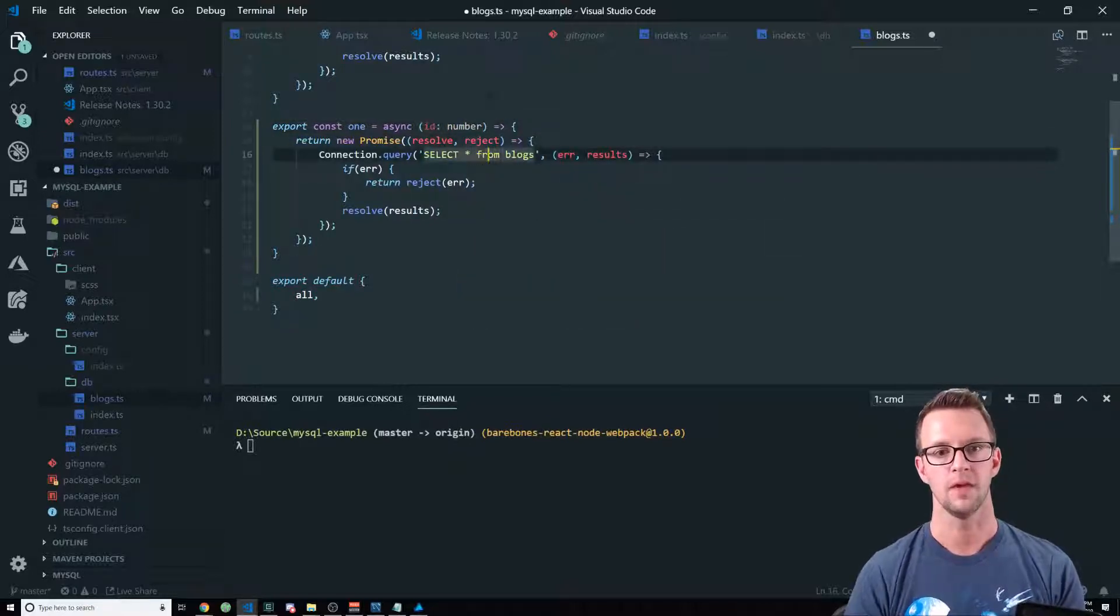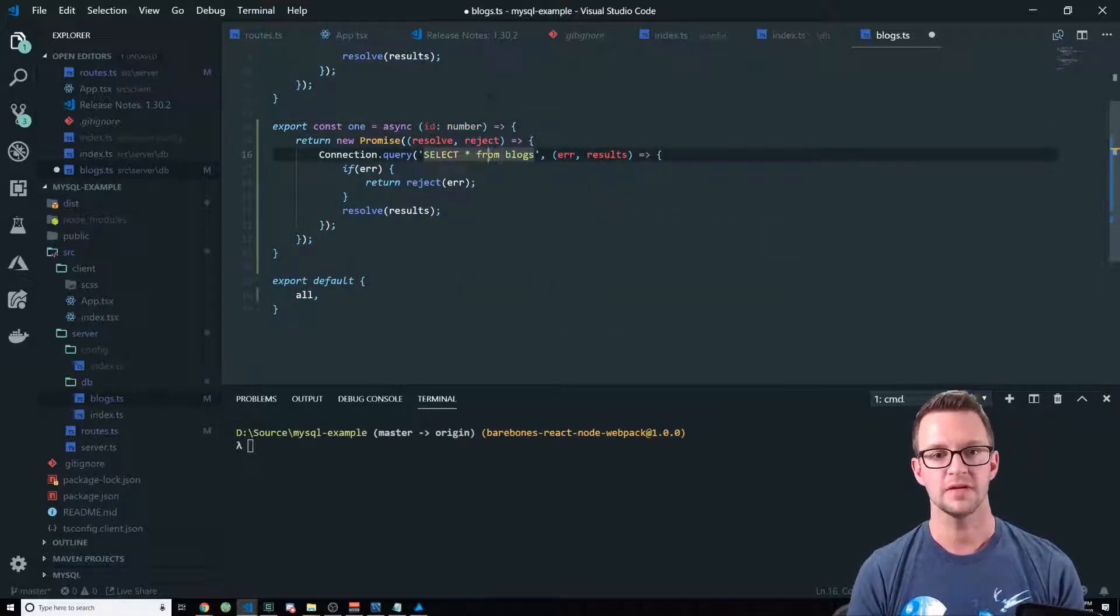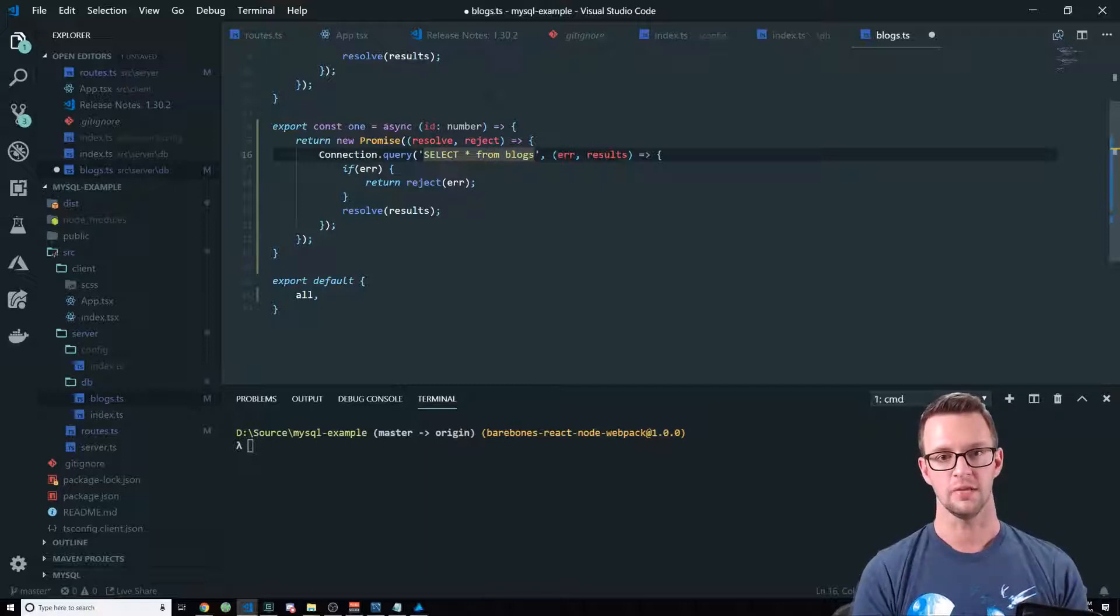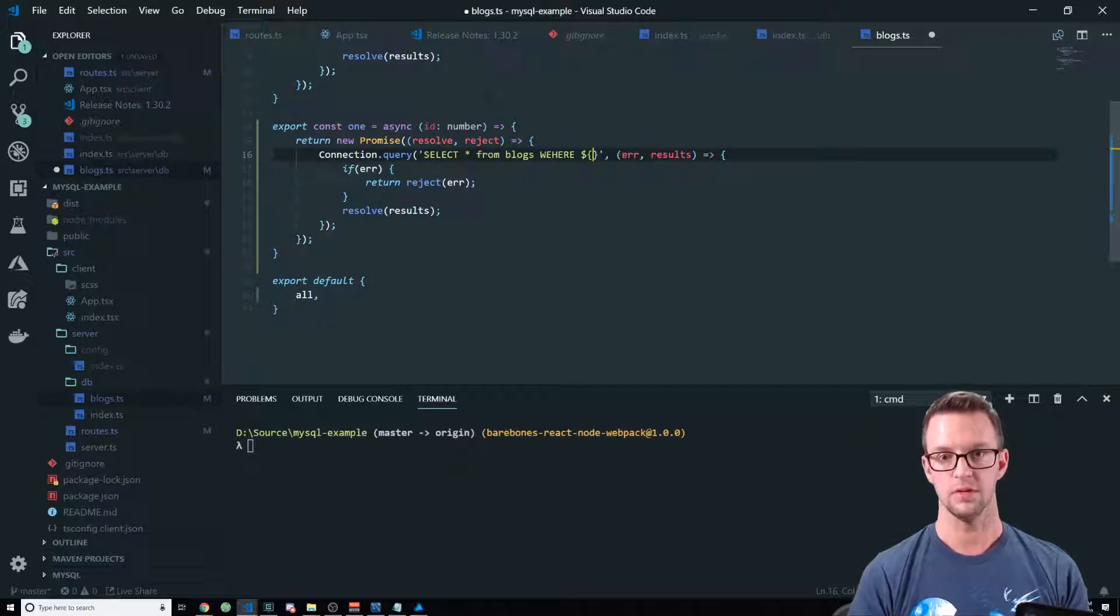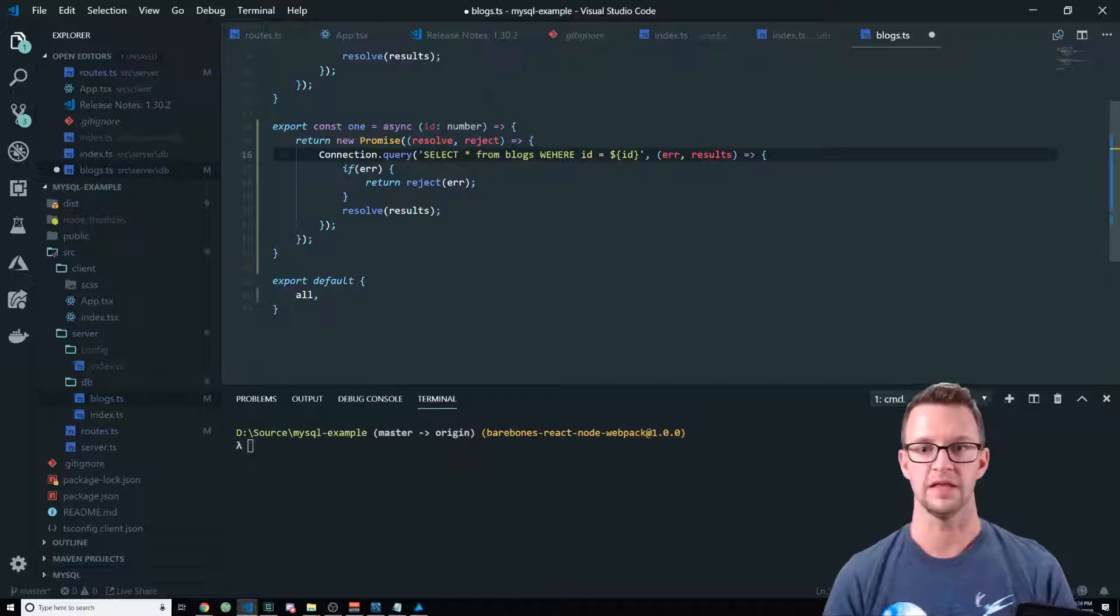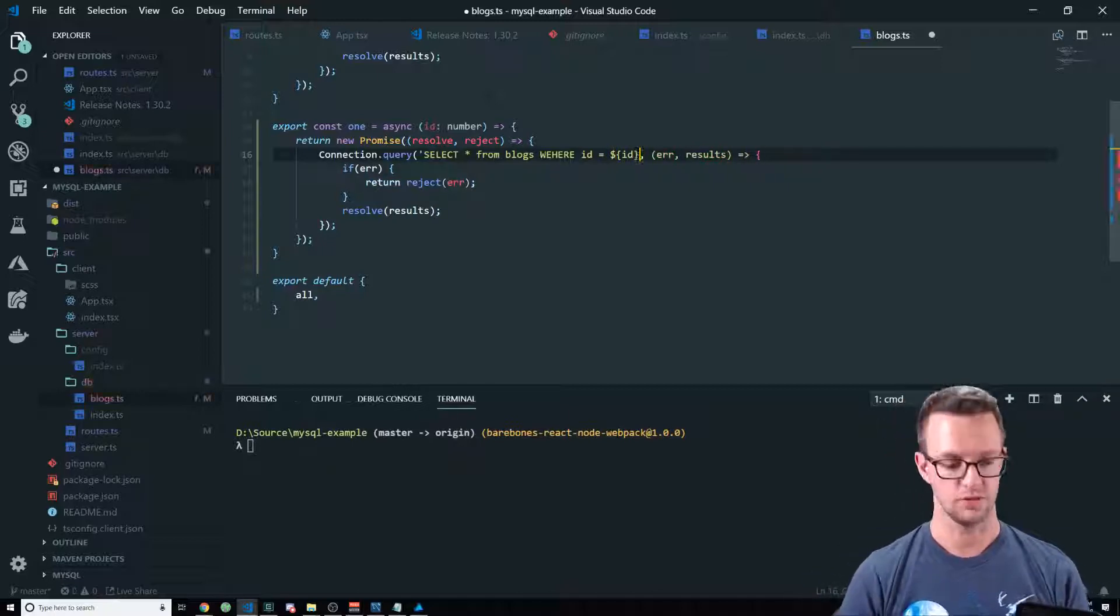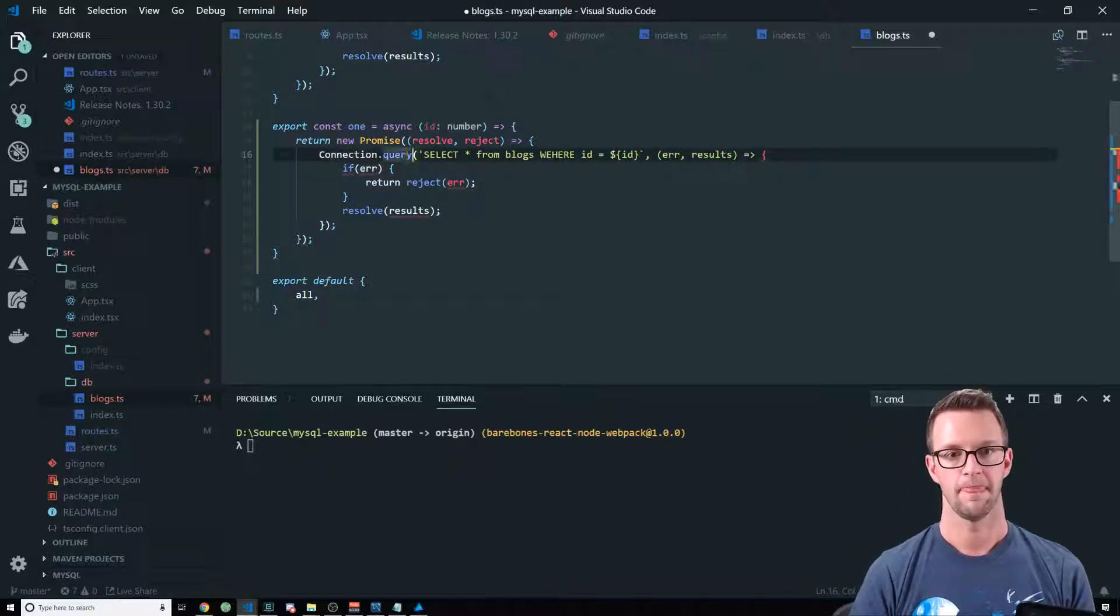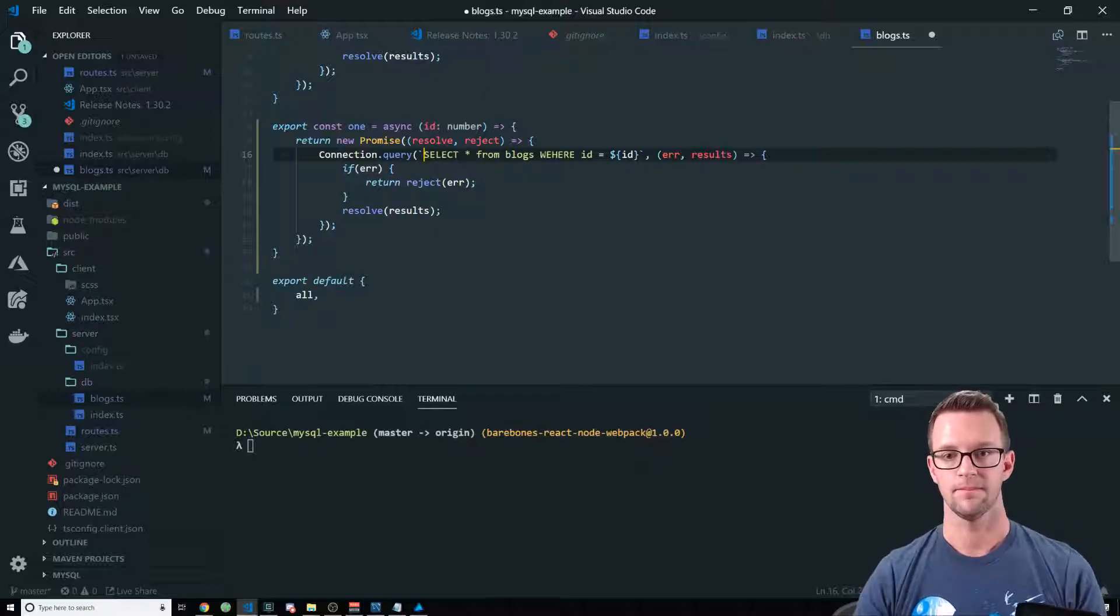And what you might be tempted to do here is just say where, you know, and then use a template literal. And we could say where ID equals the ID that's passed in. And we've got to change these to ticks. And there we go.